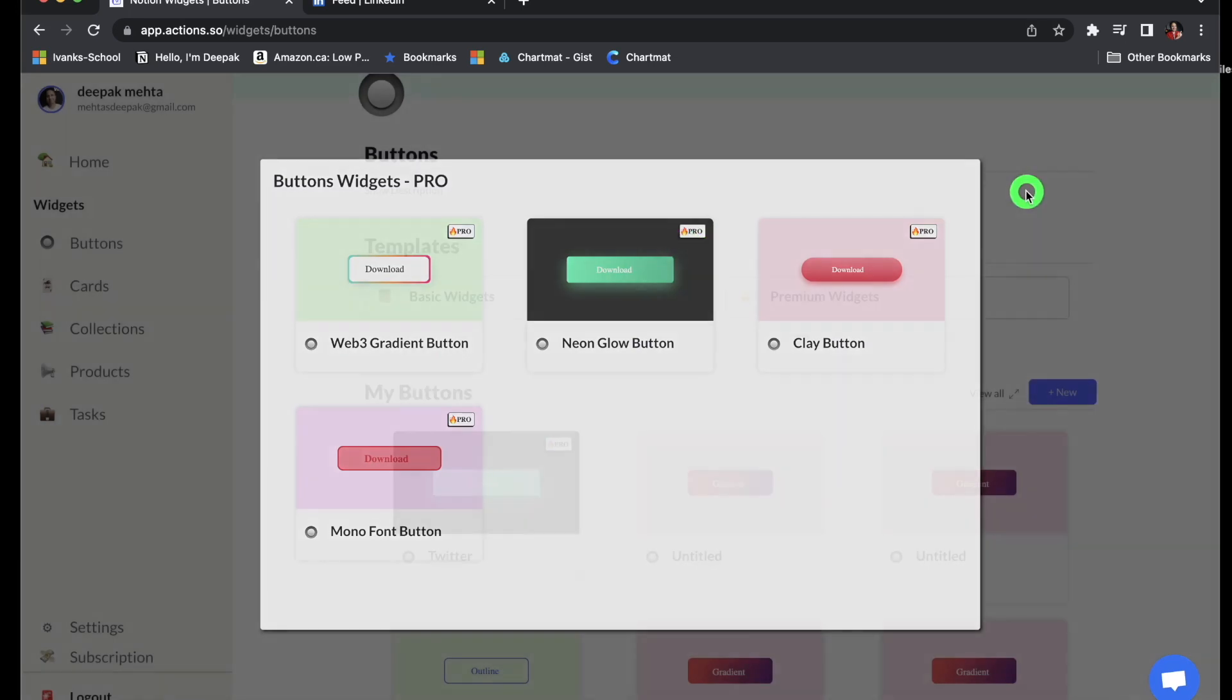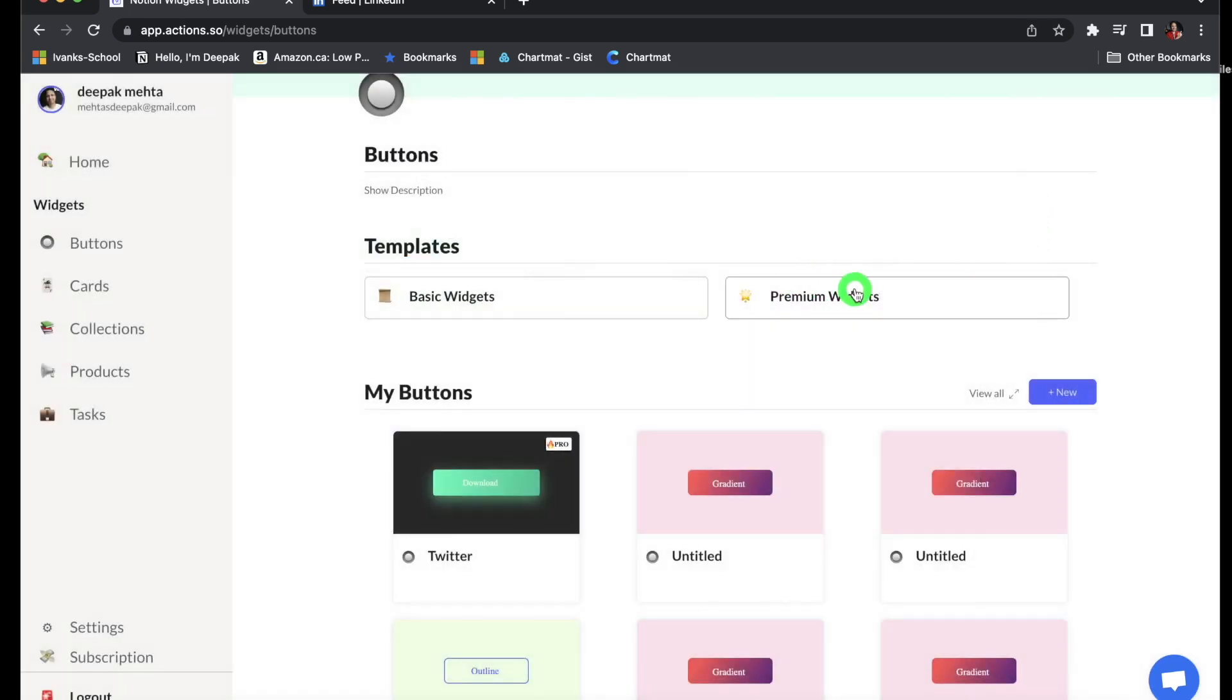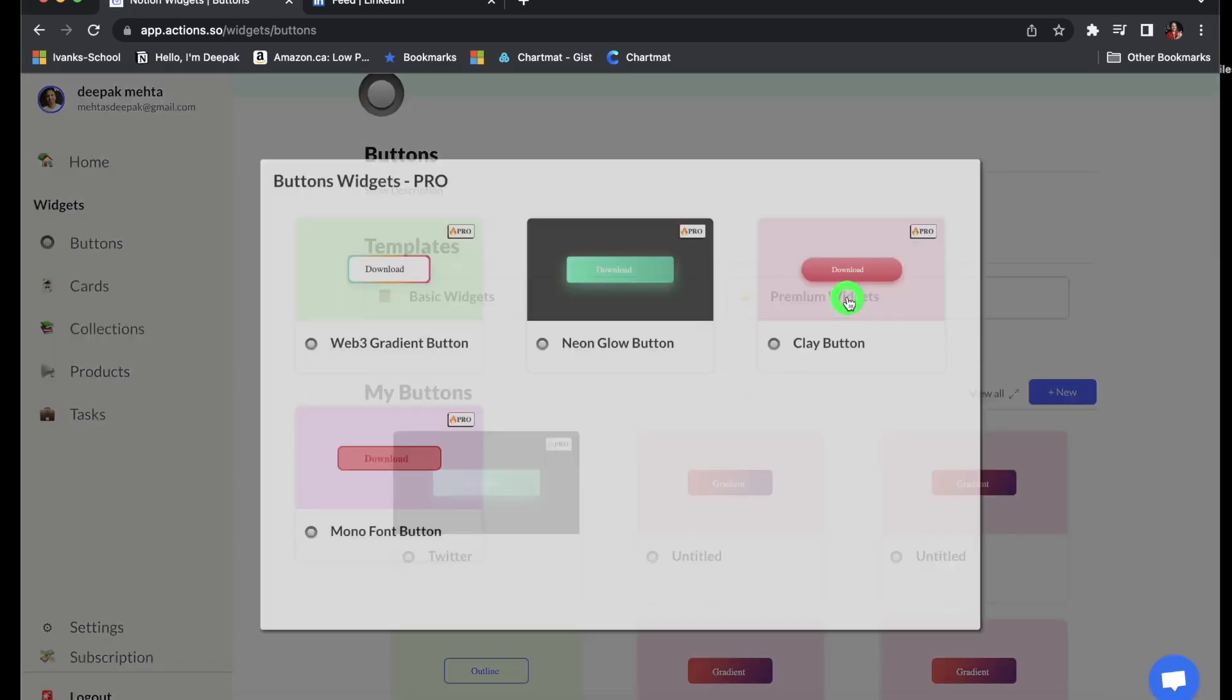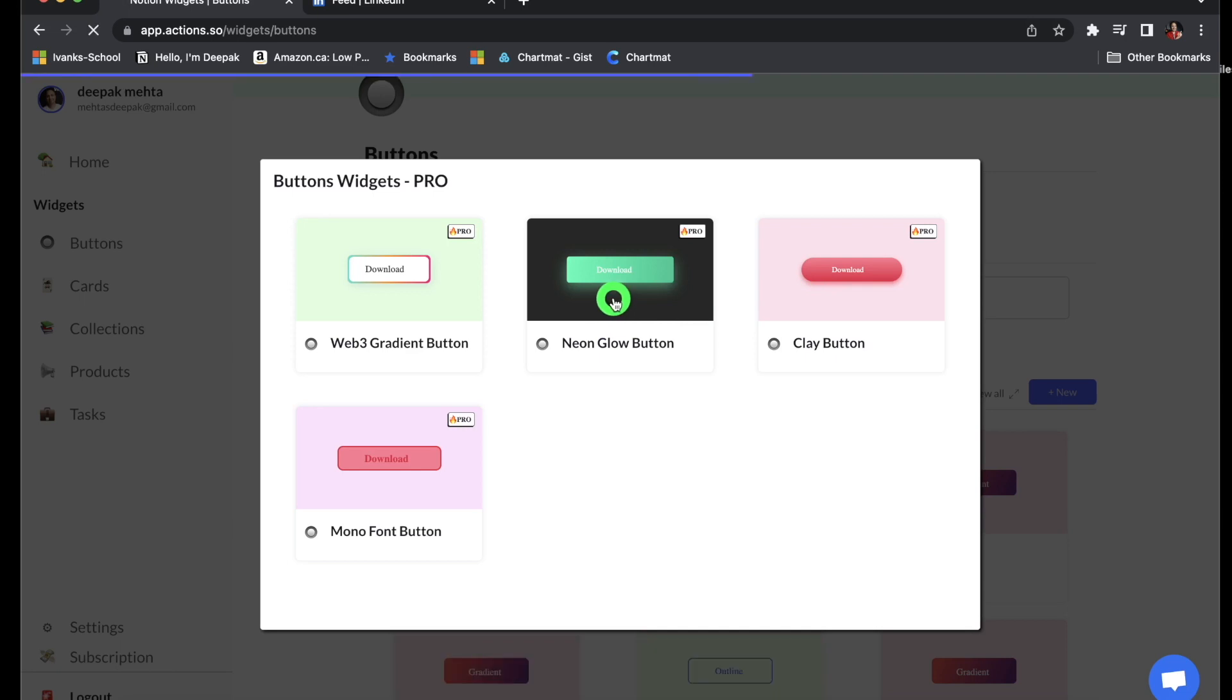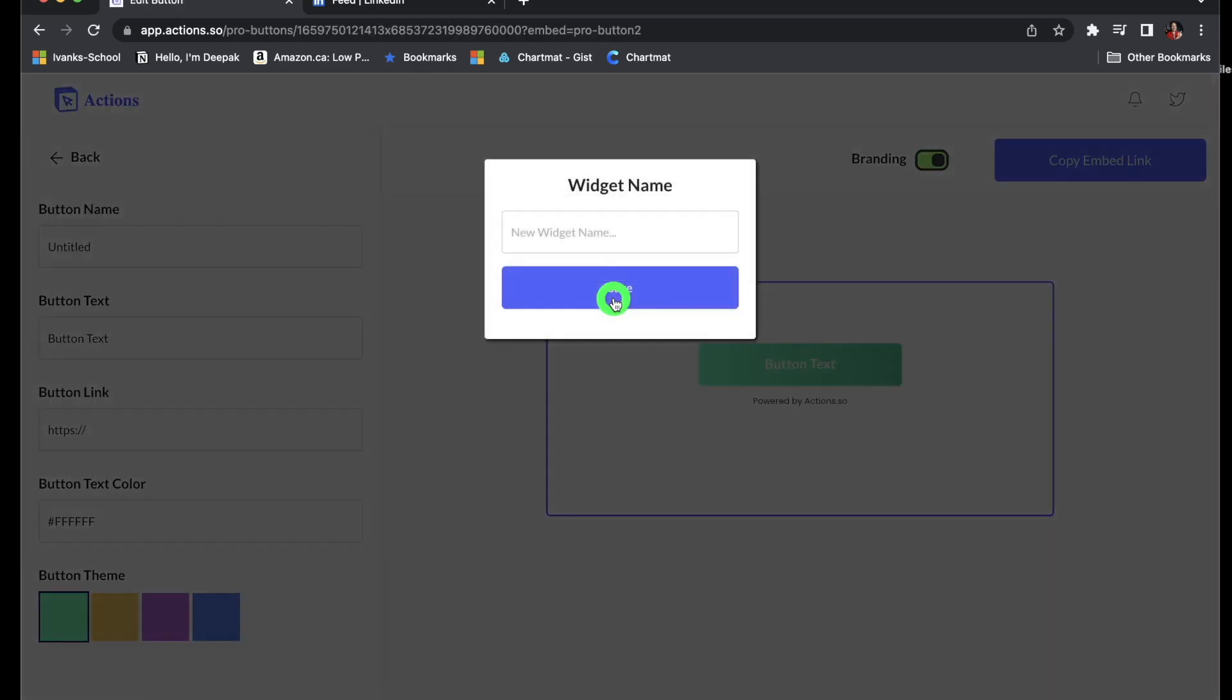So in this video, I'll show you how to create this premium widget. Just click on it and then let's say I want to create a neon globe button widget. So I'll just click on it and I have to give it a name. So let's say I name it as my Twitter, my LinkedIn account.